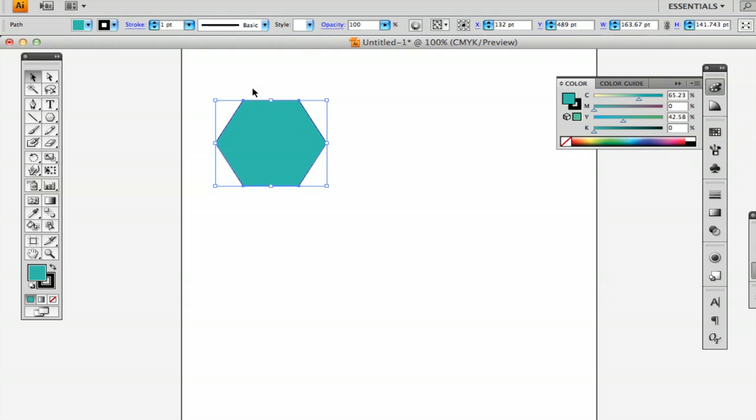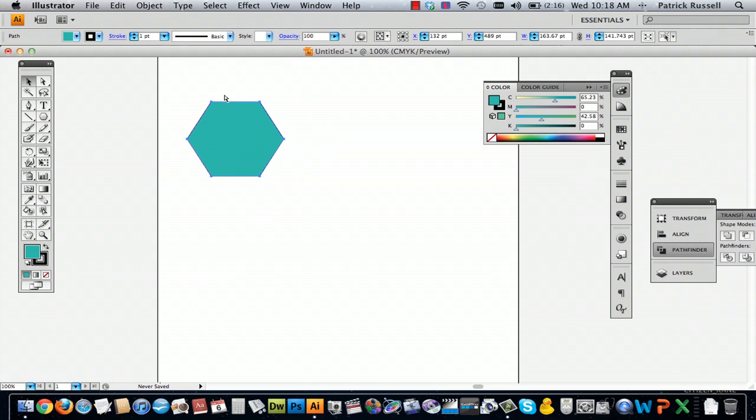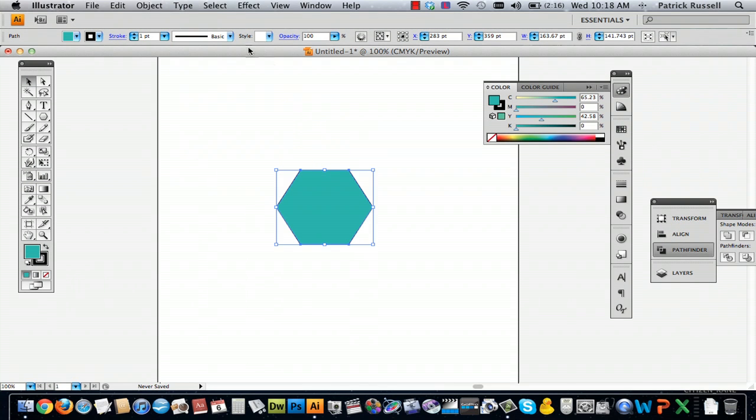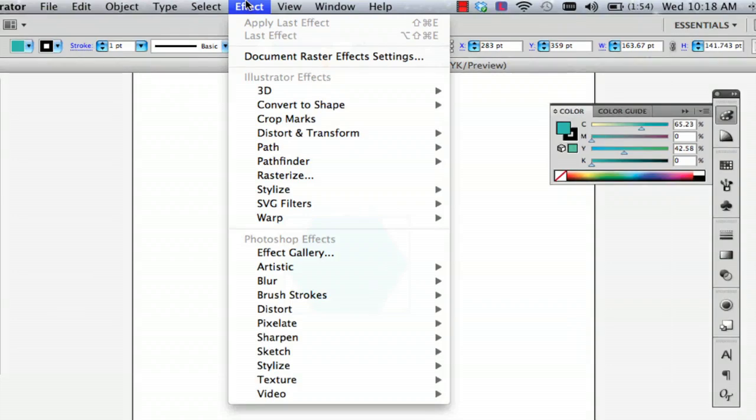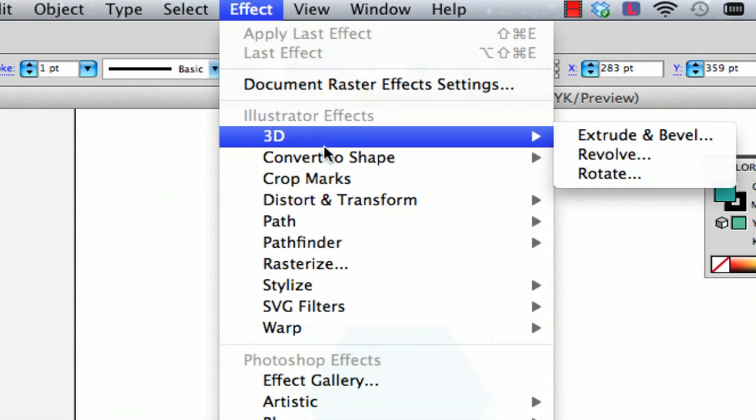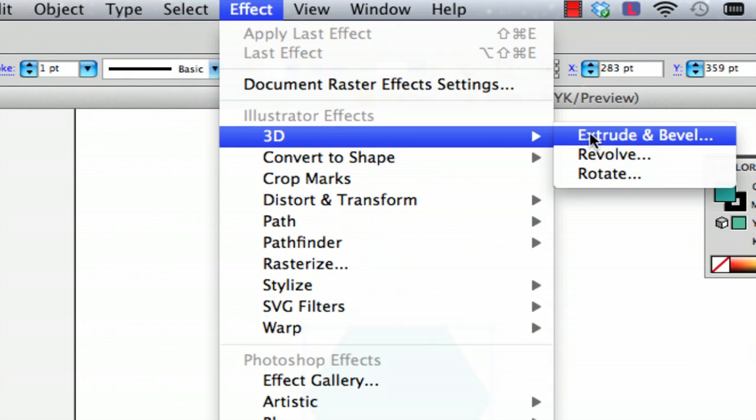Alright, now you go to Effect, then 3D, and Extrude and Bevel, which is essentially the same thing.